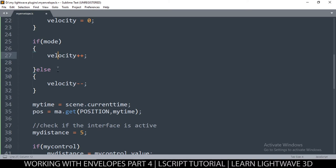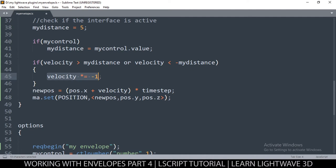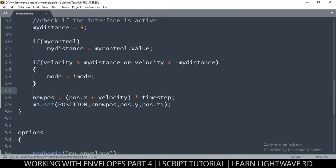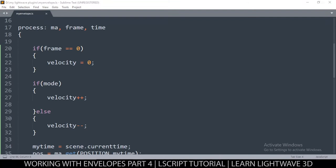Instead of multiplying by negative, we can simply say mode is equal to not mode. What this means is: 'not' is the opposite, so if mode is true it will make mode false, and if mode is false it will make it true. I think that actually does it — let me see if it works.